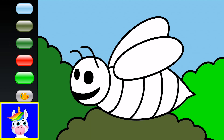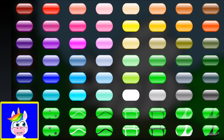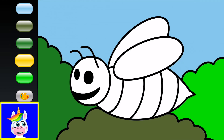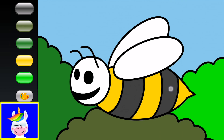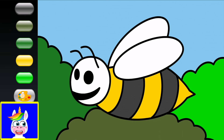Bees usually have two colors — yellow and black. Let's take yellow first, then in between I'll use dark gray since there's no black in this game. The wings of the bee are normally colorless, but let's take a kind of gray.